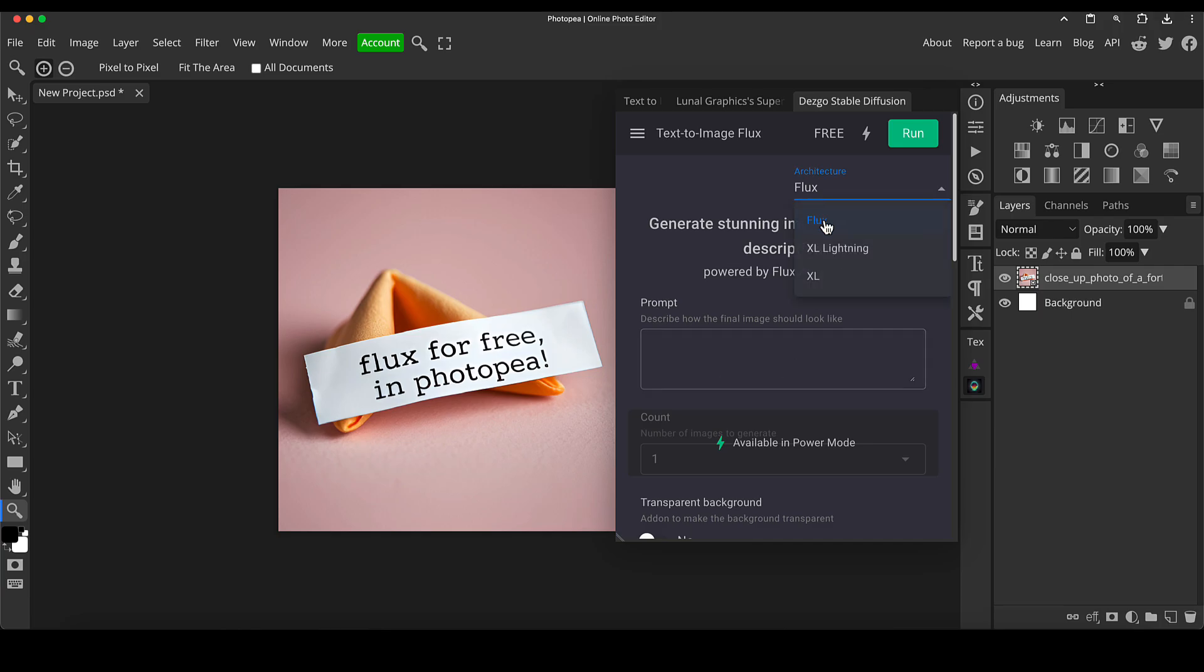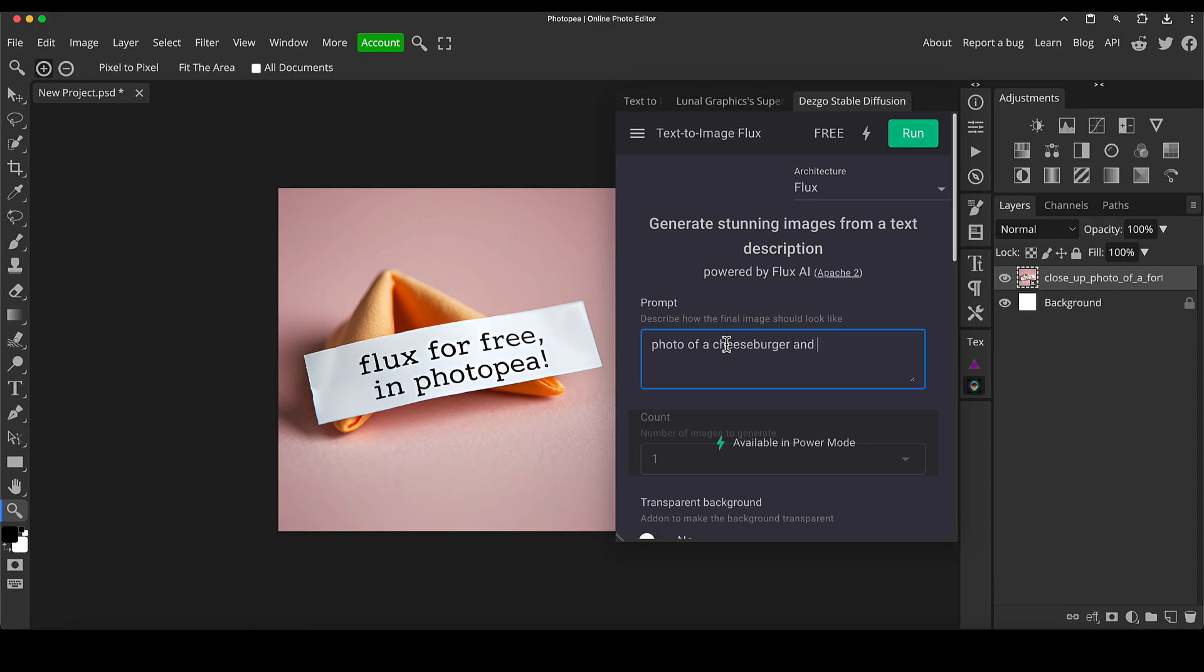So again, we're going to sort of do the same thing. So we're going to go flux and we can just type in whatever we want. Photo of fries in the diner, whatever you like.